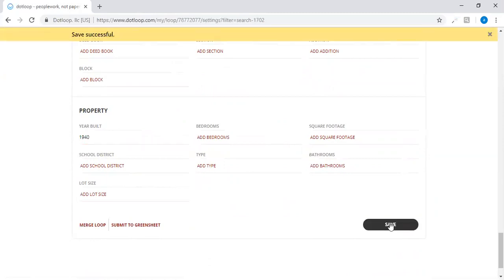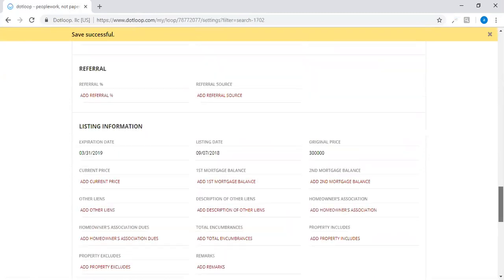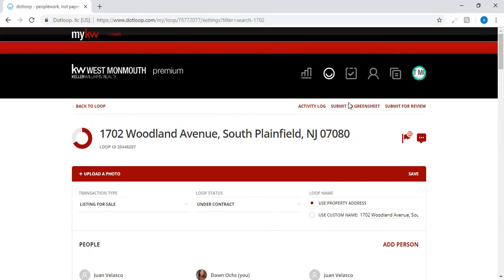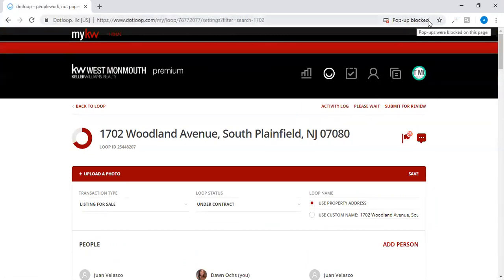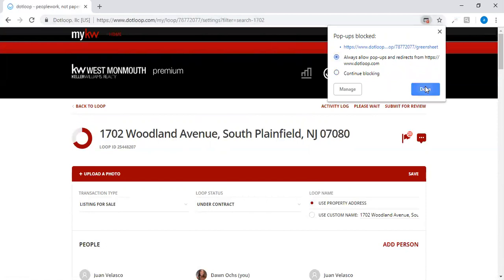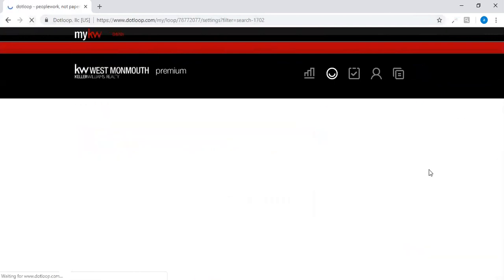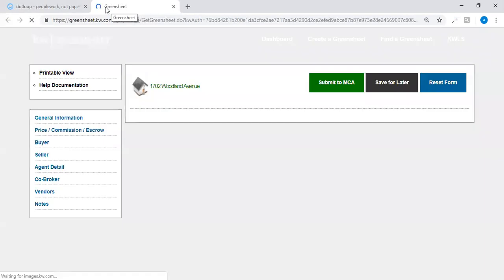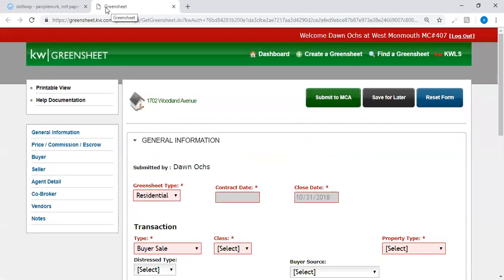And you're going to go all the way back up to the top and right here is where it says submit to green sheet. Just click on that and you see how it says pop-up blocked up here, so we're going to allow pop-ups. Let's try that again, let's refresh the page. And now it says submit to green sheet, try this one more time and you see it opens up another tab on the top of your screen, so it goes right over to the green sheet.